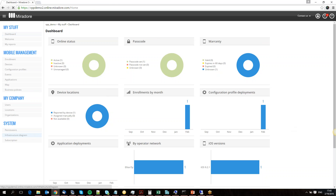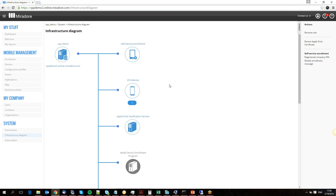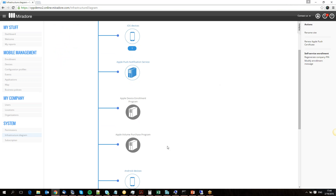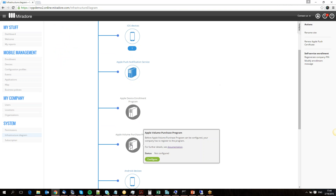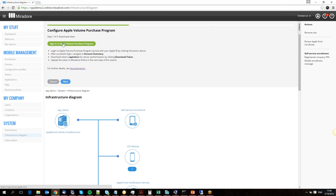We start things up by going to the infrastructure diagram. Browse down a bit and here we have the Apple Volume Purchase Program icon, currently in grey. Hit the configure button to start the wizard — the instructions are to sign into the Apple VPP portal, go to the account summary, and download a token to upload in the next step.